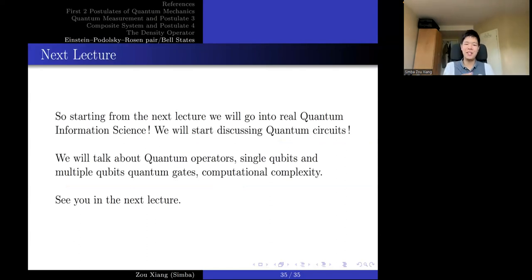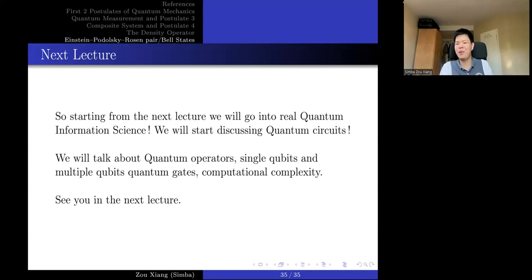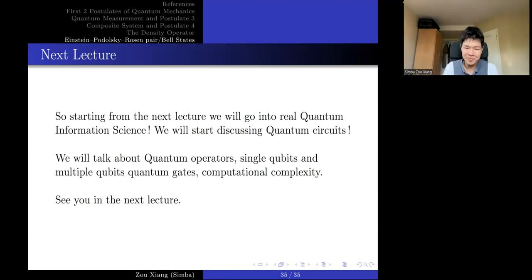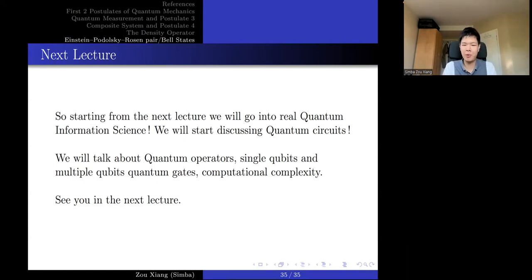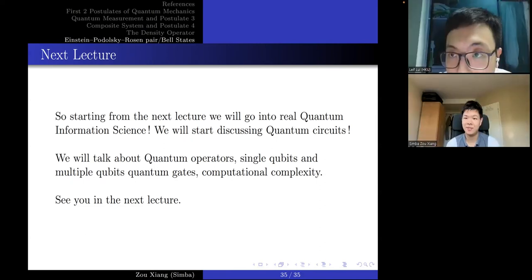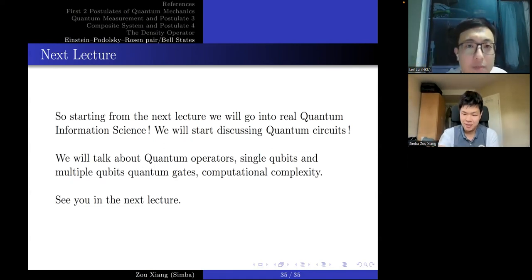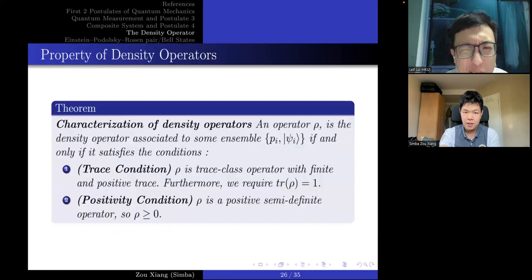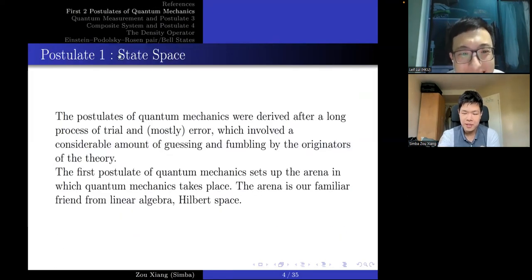That's basically what I wanted to talk about today. Thank you for listening. The next lecture will start quantum computation and quantum information proper, since we've now built all the foundations — mathematics and quantum mechanics. I'll discuss quantum circuits, quantum operators, single-qubit and multi-qubit quantum gates, and probably something about computation and complexity. See you in the next lecture.